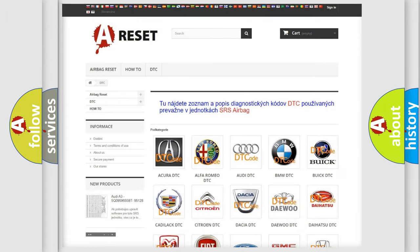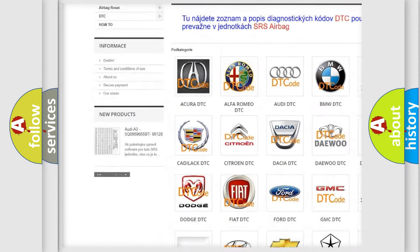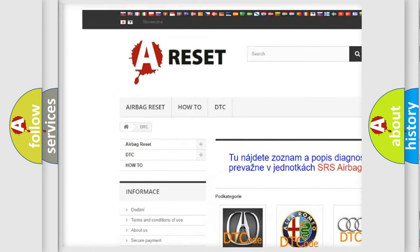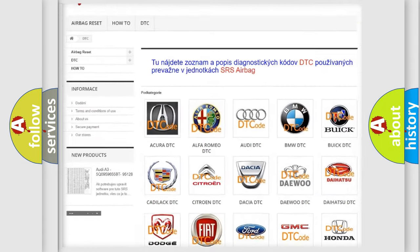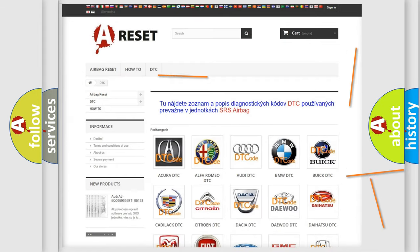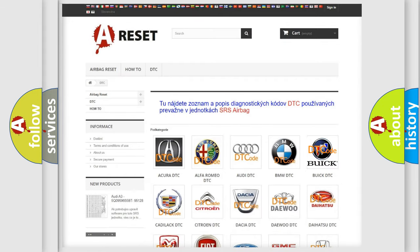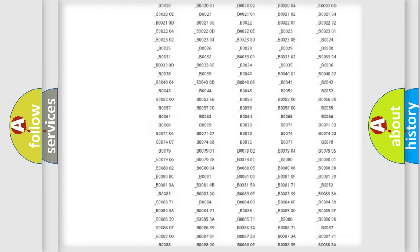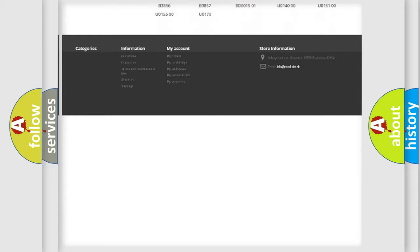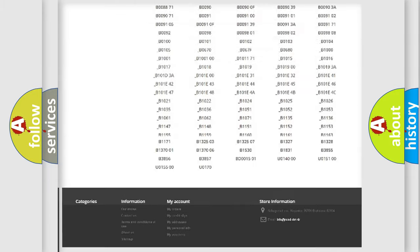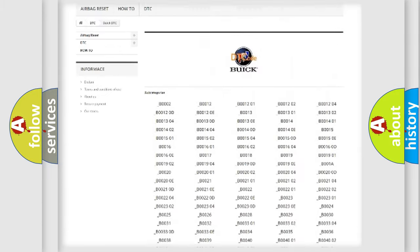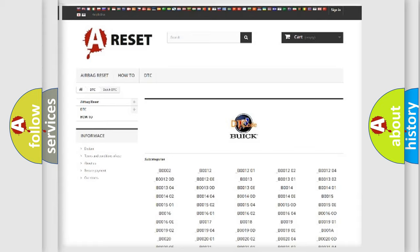Our website airbagreset.sk produces useful videos for you. You do not have to go through the OBD2 protocol anymore to know how to troubleshoot any car breakdown. You will find all the diagnostic codes that can be diagnosed in vehicles, and also many other useful things.